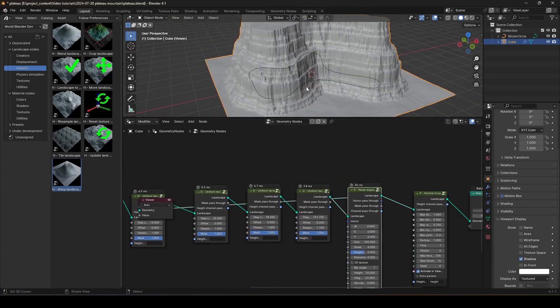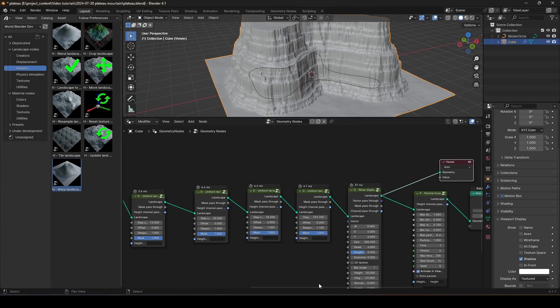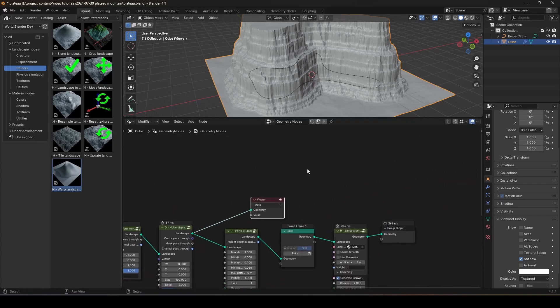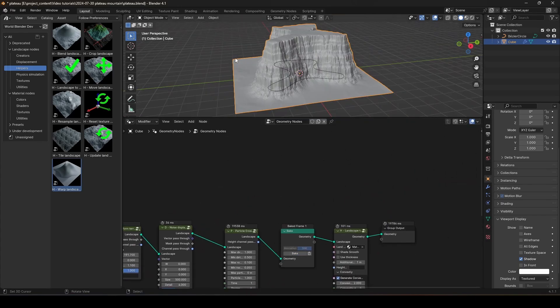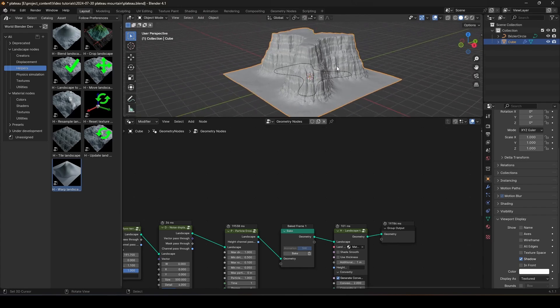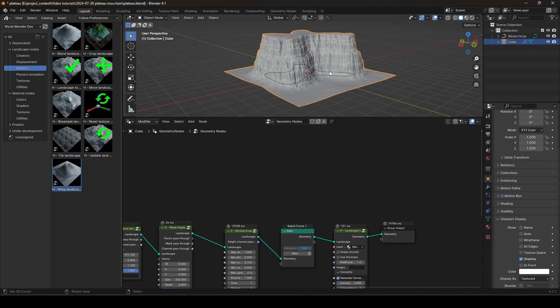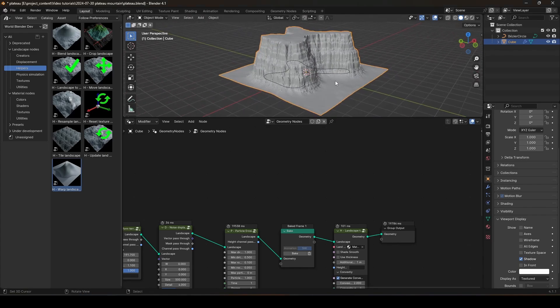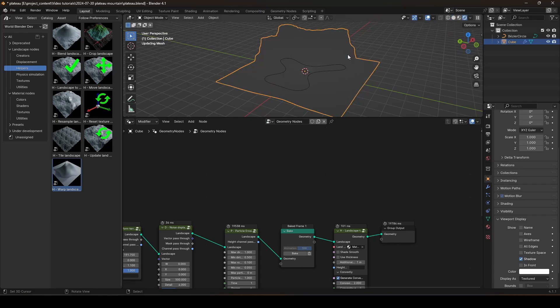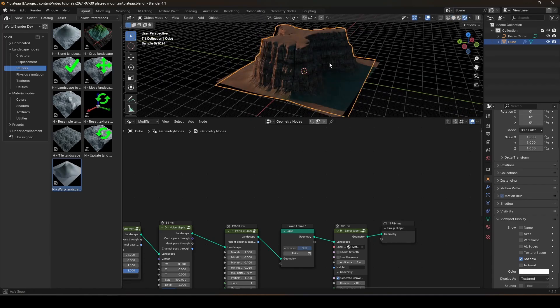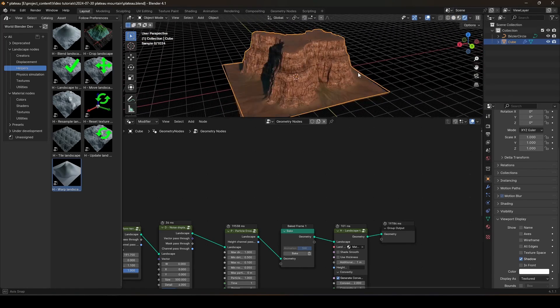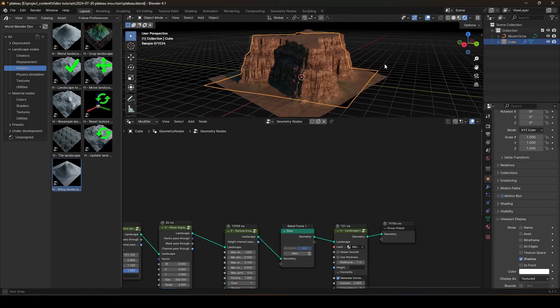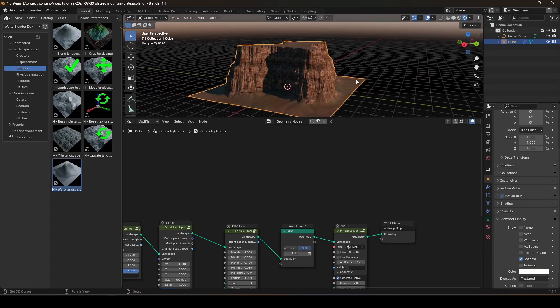And, yeah, let's bake again to see how it looks. There we go. Our mountain... I mean, our plateau is a lot more interesting this way, right? Let's render. And it looks very nice. Very nice.